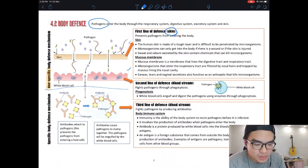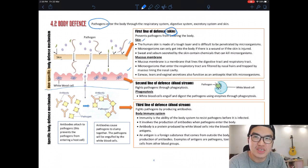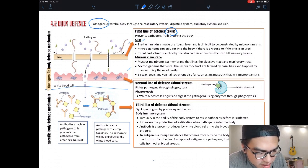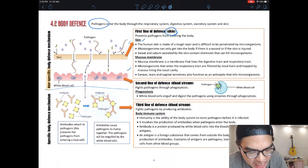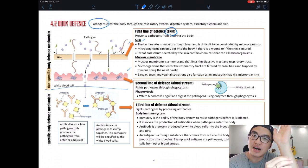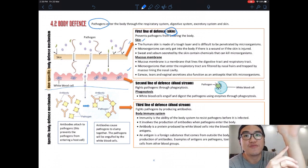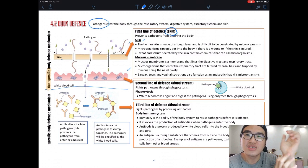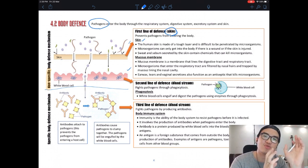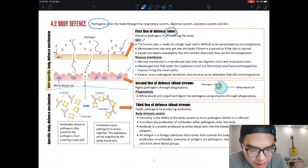The skin prevents pathogens from entering the body. Human skin is made of a tough layer that is difficult to penetrate by microorganisms. Microorganisms can only get into the body if there is a wound or injury. If there's a cut, bacteria can enter — that's why your body clots the cut very quickly. The swollen feeling occurs because white blood cells come to kill bacteria before it spreads.